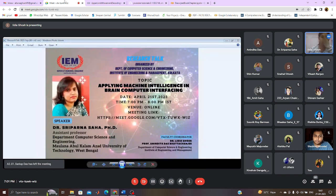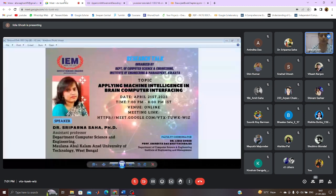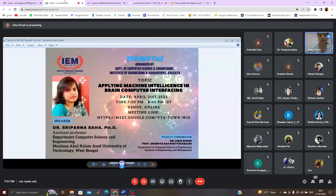Very good evening to all of you and greetings to everyone. On behalf of the Computer Science and Engineering Department of IEM, Dr. Lydia Ghosh and my colleague Professor Onindita Dajvatajji would like to extend a warm welcome to our esteemed speaker for today's research talk session — Dr. Sriporna Shaha. The title of the talk is Applying Machine Intelligence in Brain-Computer Interfacing. It's our great privilege to have Dr. Sriporna Shaha with us.